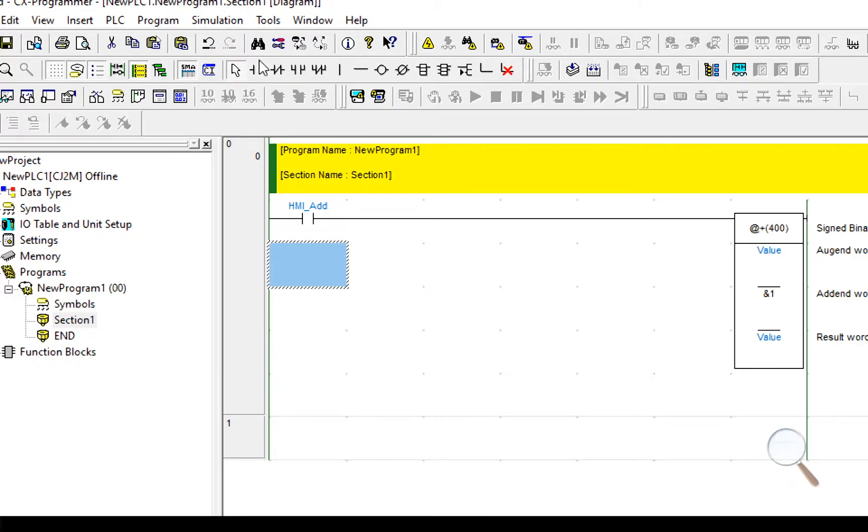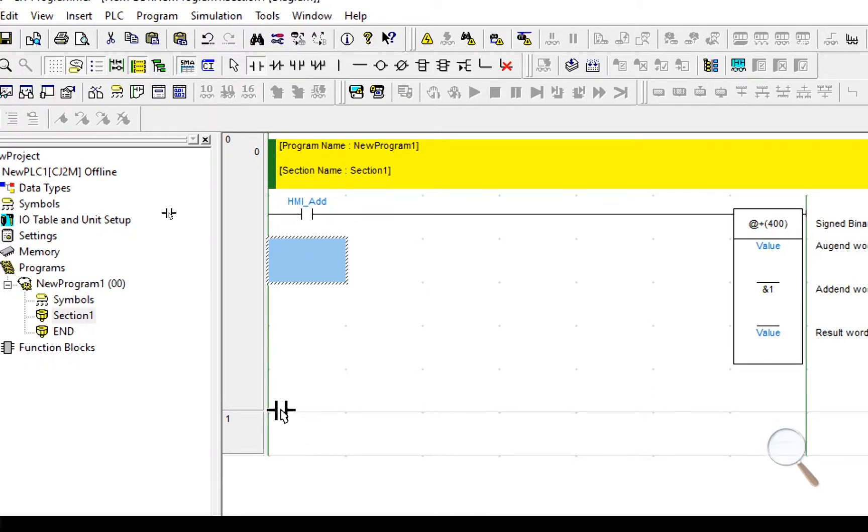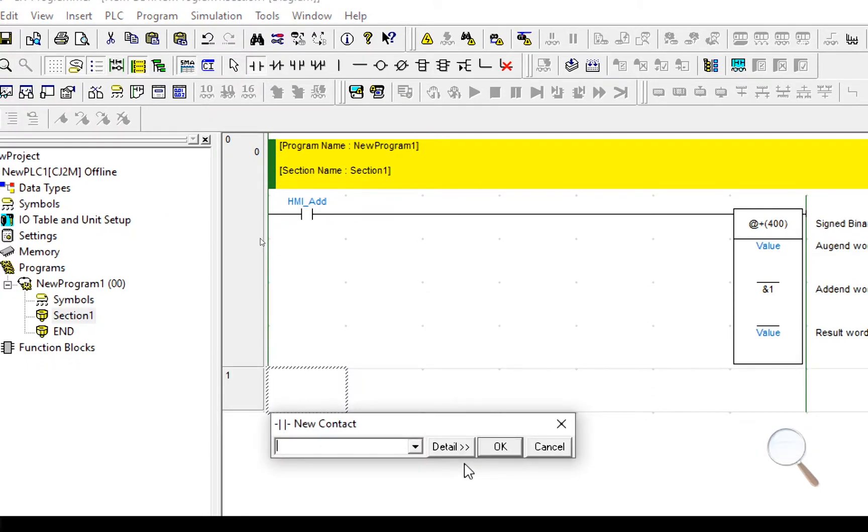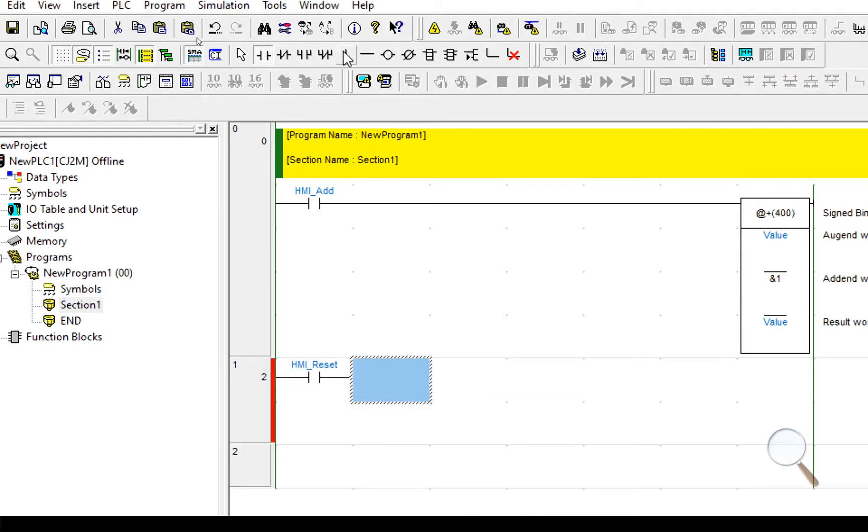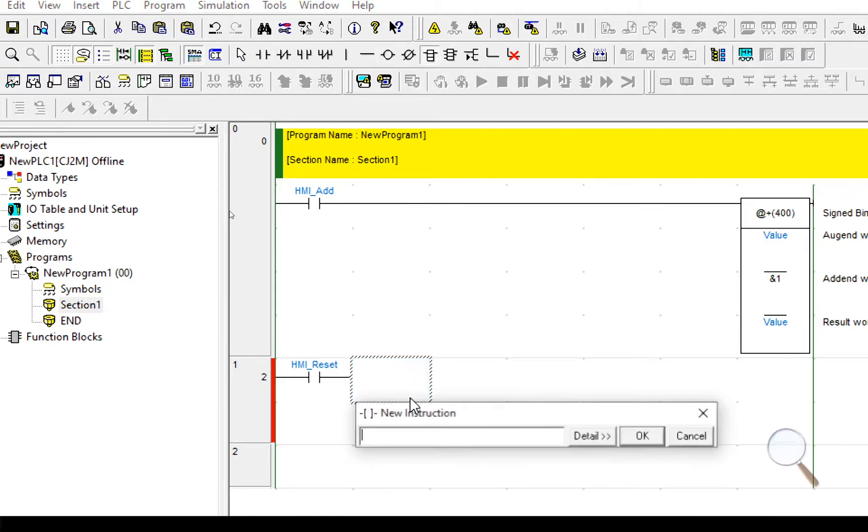We also want that to reset. So in this case it's going to be HMI underscore reset. And our instruction this time is going to be move. So we're going to move.